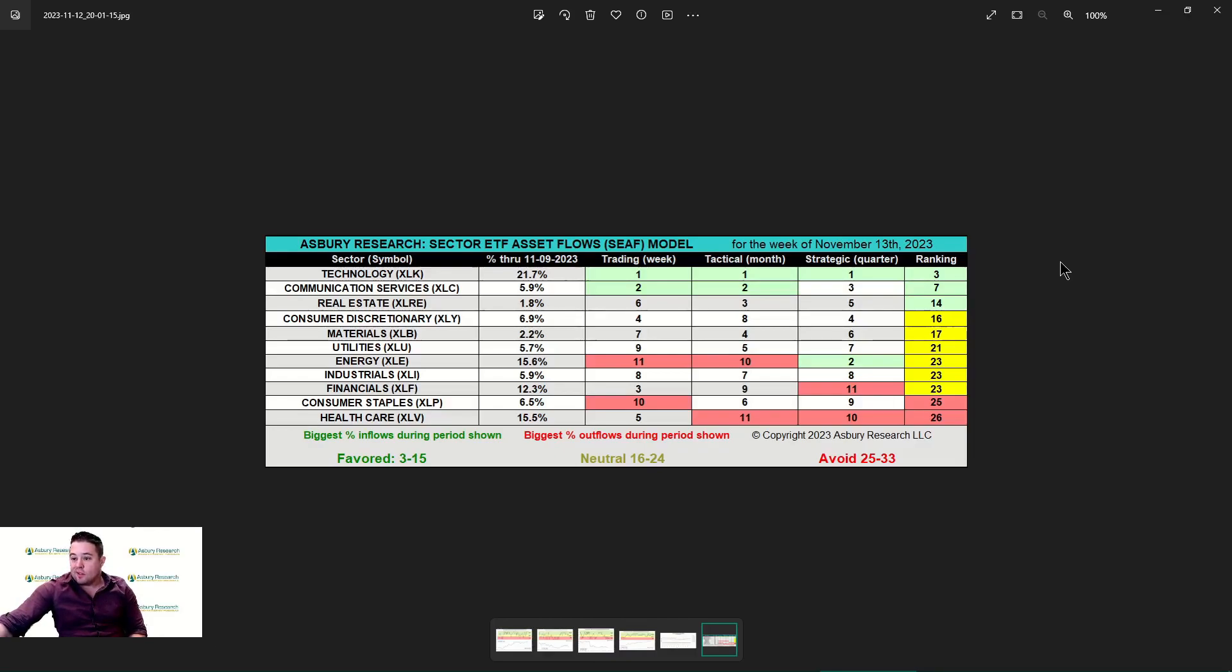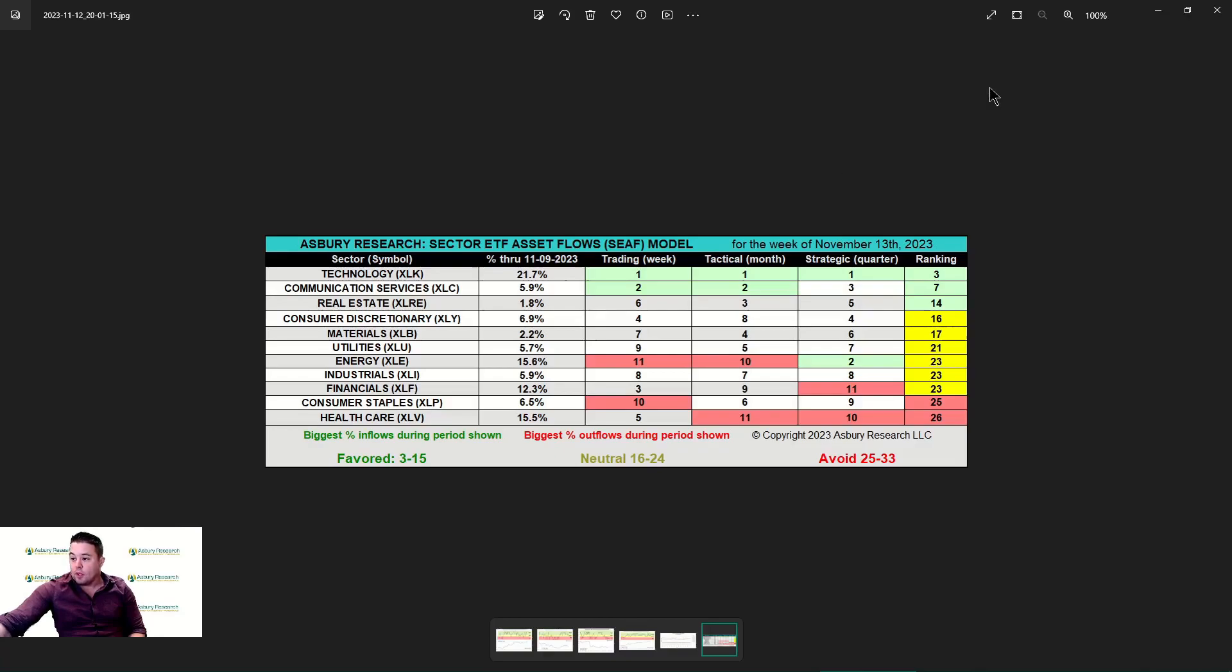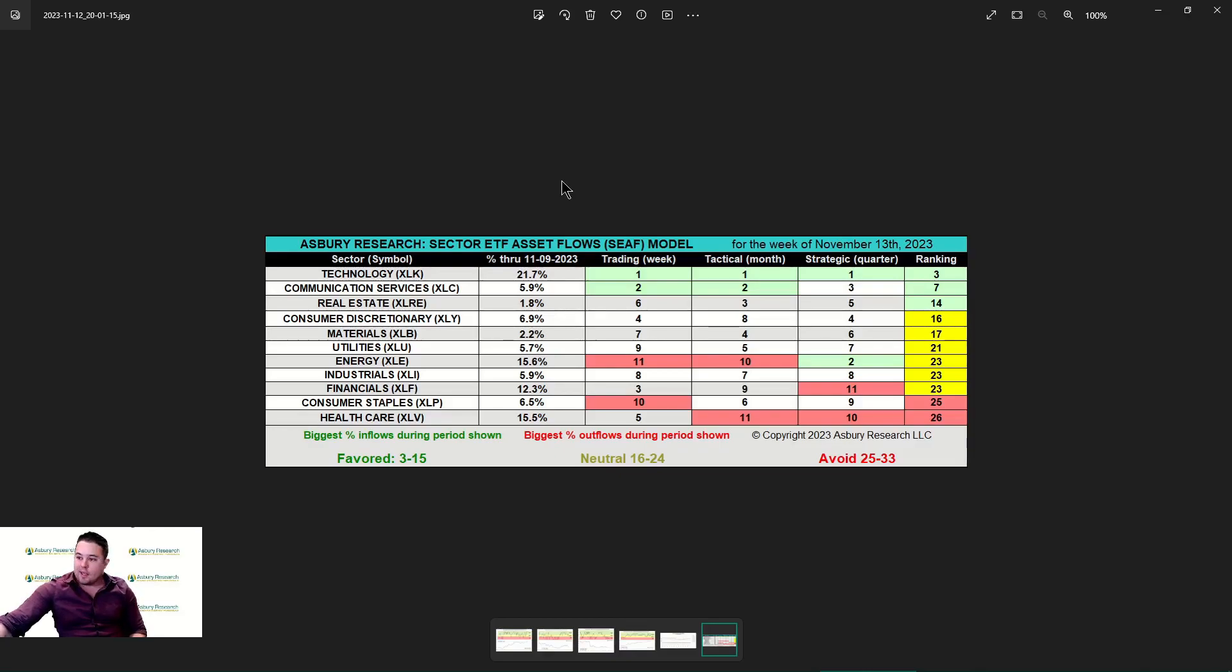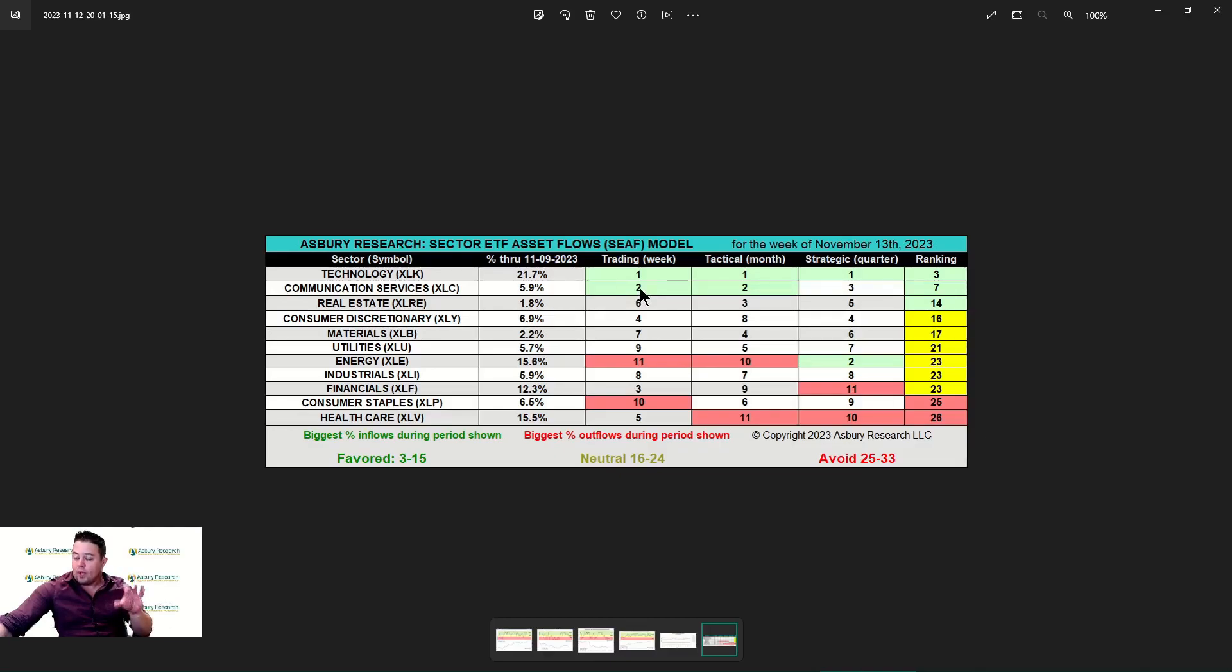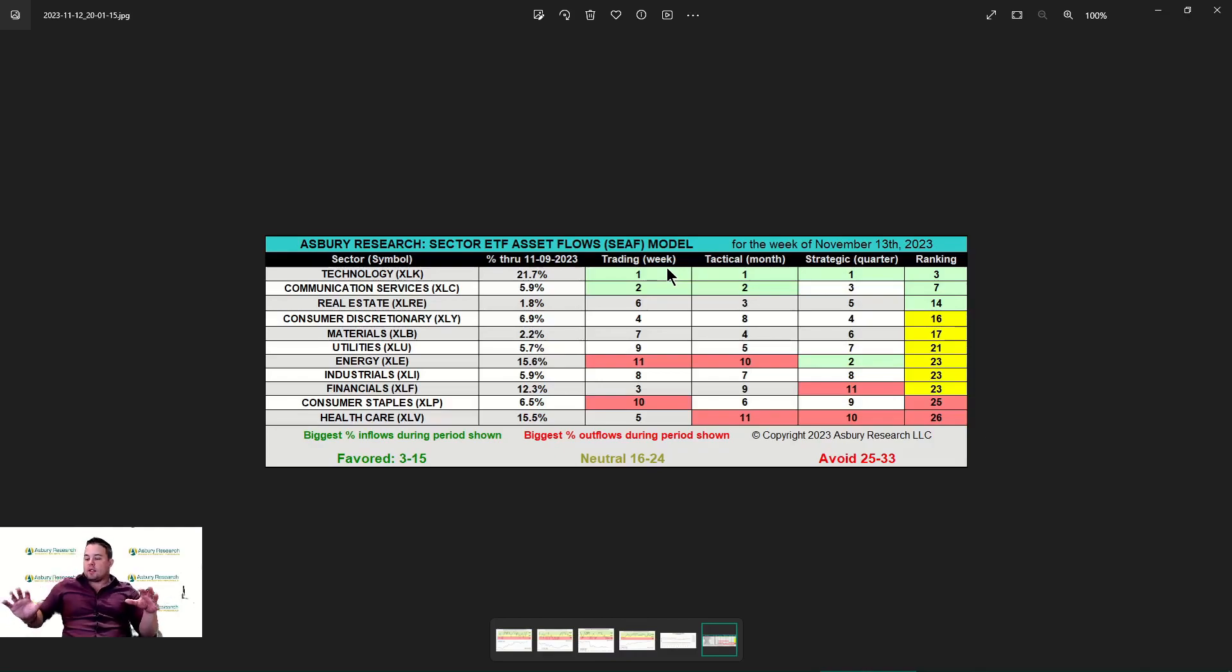Our signals for this week are technology and communication services. Technology has been really strong through all three time periods, getting the highest ranking possible with a rank of one in our trading, tactical, and strategic. Communication services coming in at second with two time periods of ranking number two in both the month and the trading week.